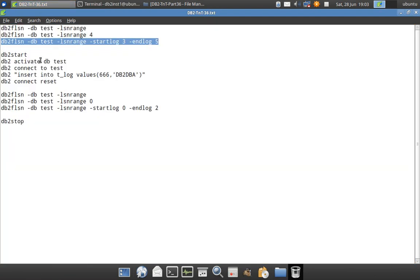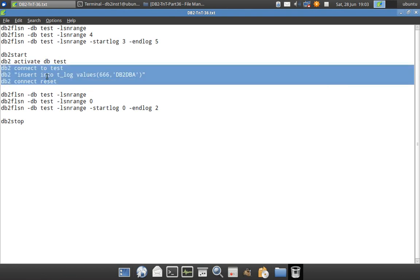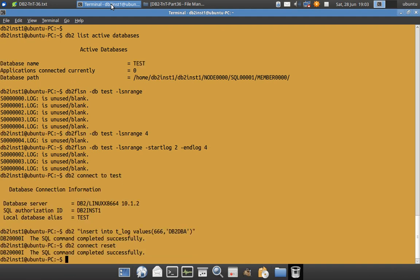Now what we will do is we will connect to the test database. We will insert a record into a particular table and do connect reset. So it is done.